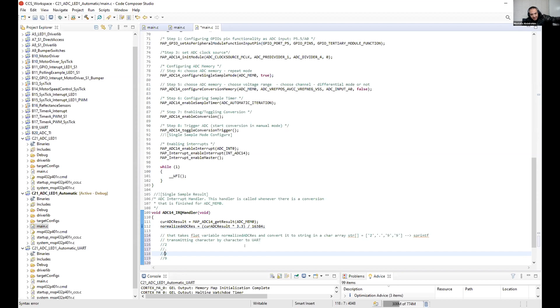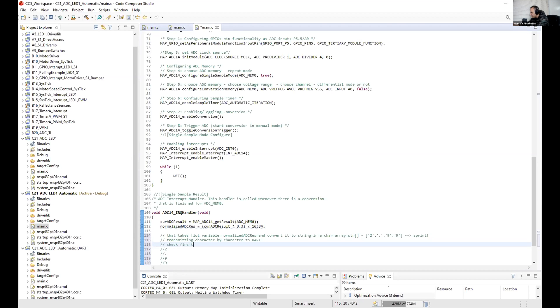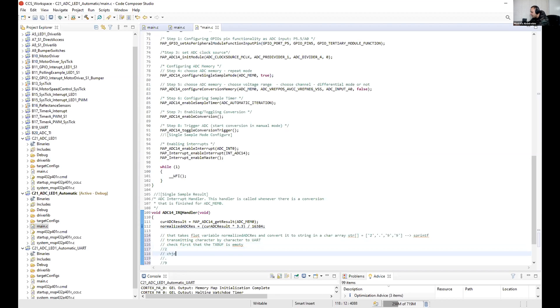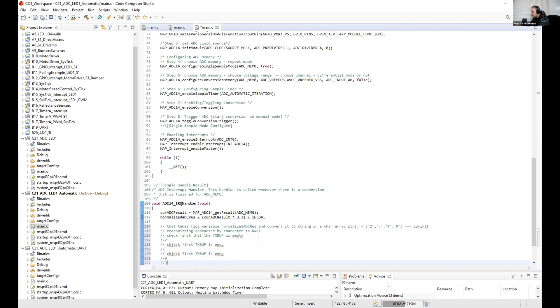And when you send it, first as usual you must be sure first, check first that the transmit buffer is empty. Then check again, the transmit buffer is empty. You must do that check each time before any transmission.